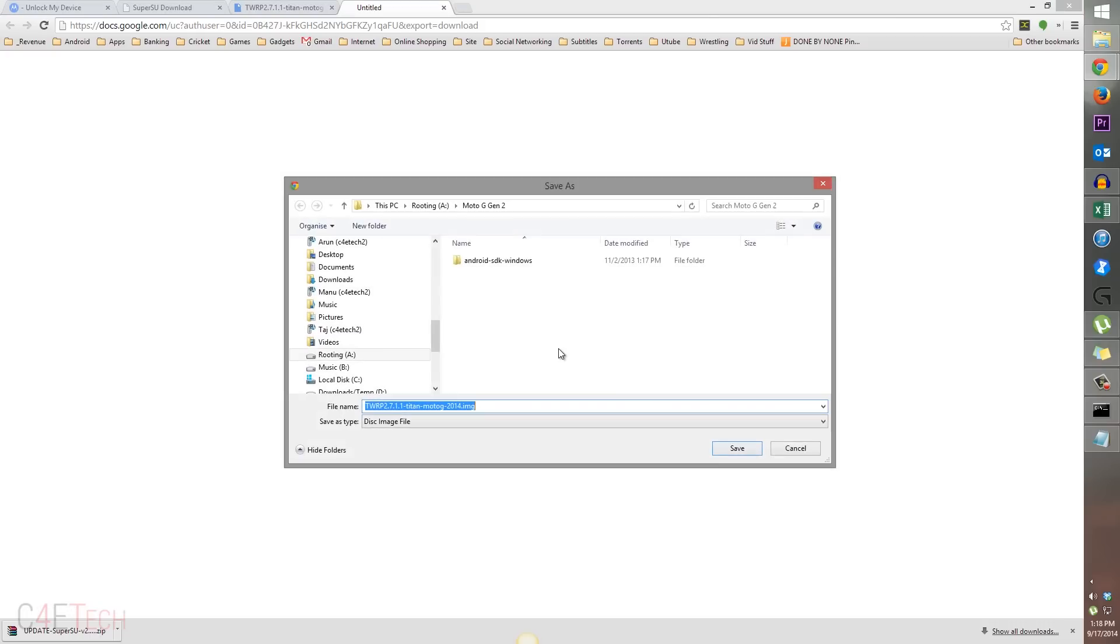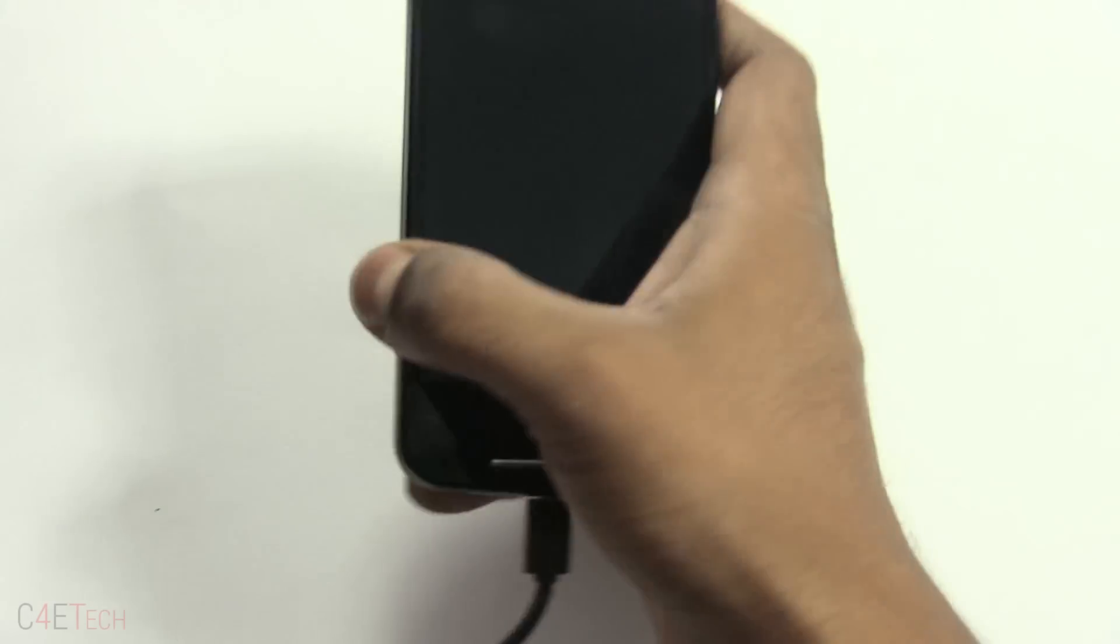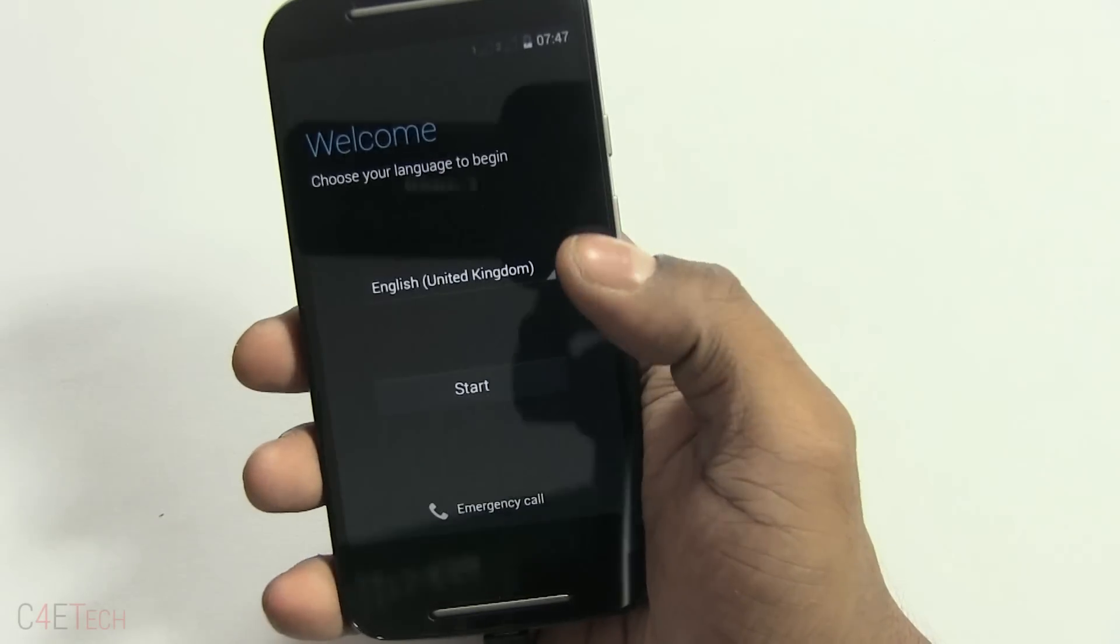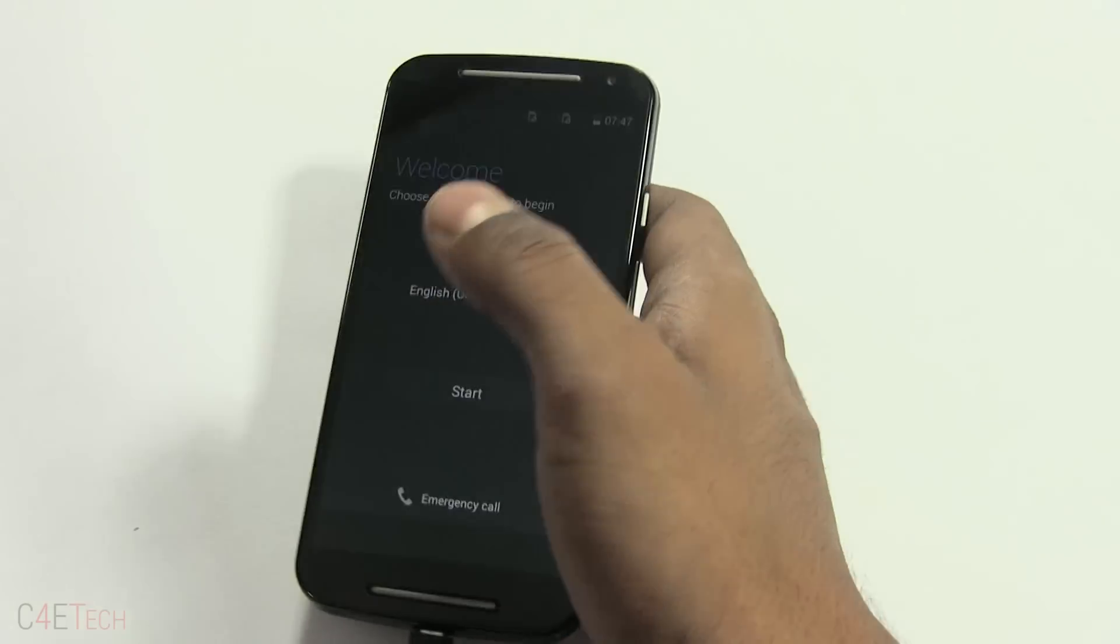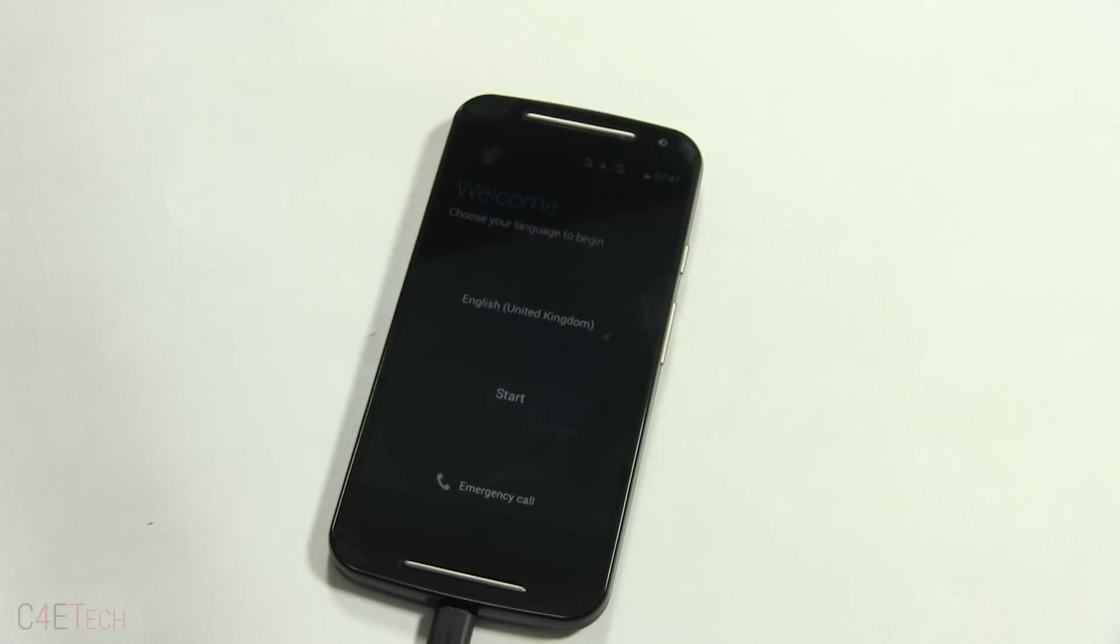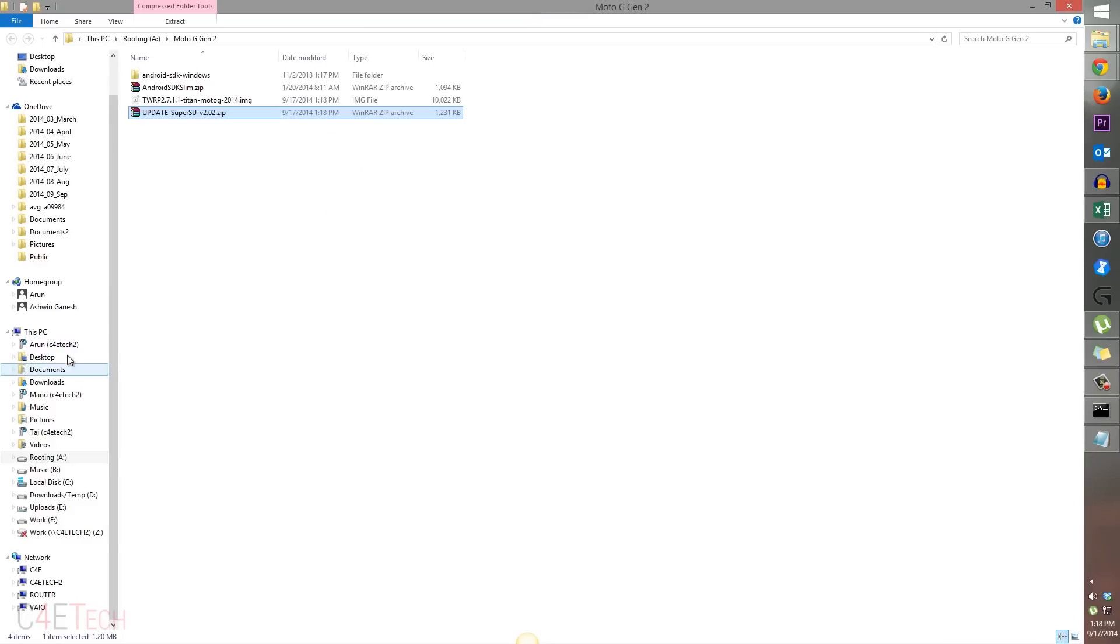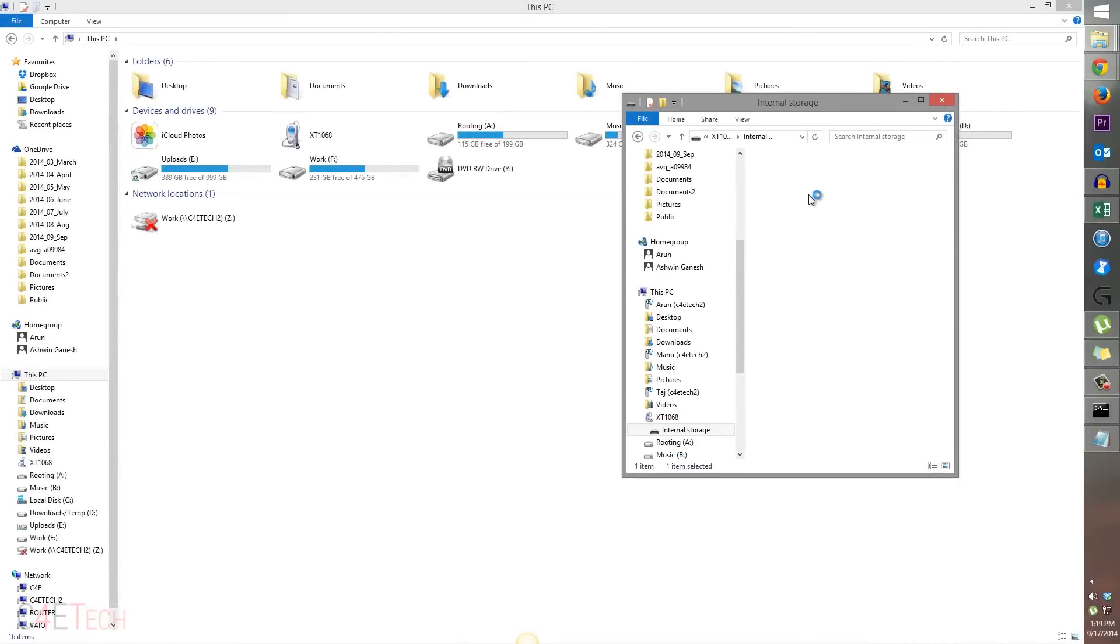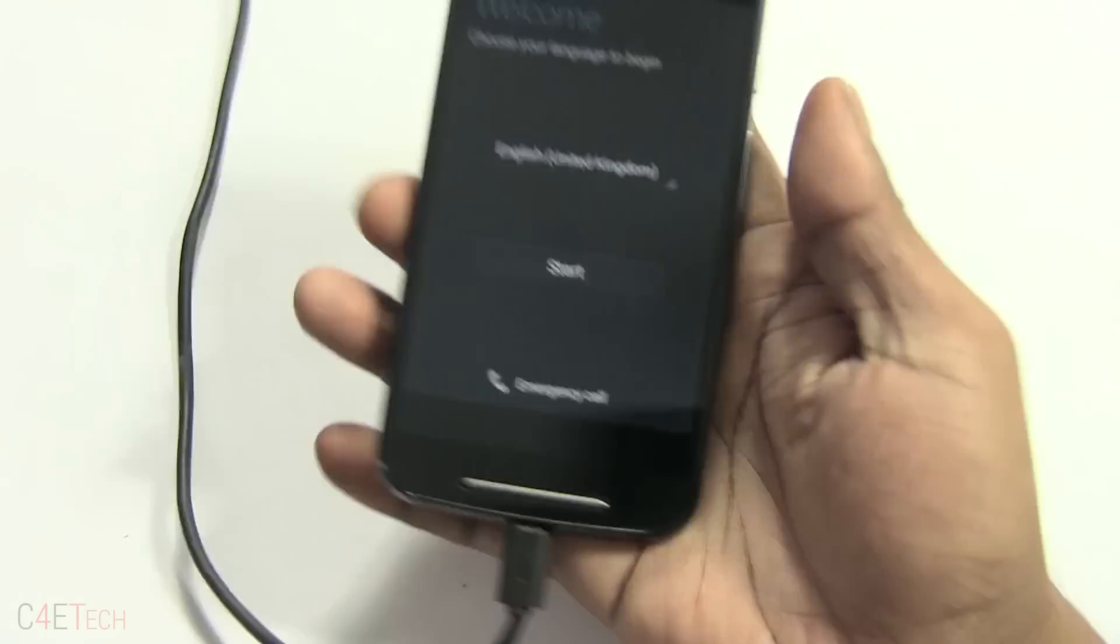The Moto G is now rebooting. All the apps and data would be erased, so I'm just not gonna set it up right now. I'm just gonna let it remain the way it is. Just make sure you transfer the update super su dot zip file to your Moto G again. I'm waiting for my Moto G to be detected. Once the Moto G is detected, just transfer that file over to the phone.